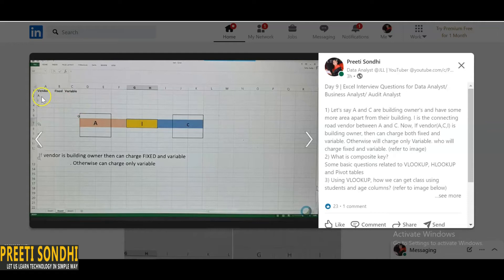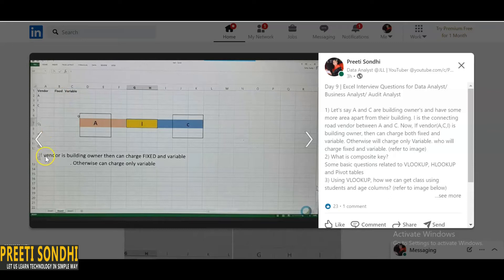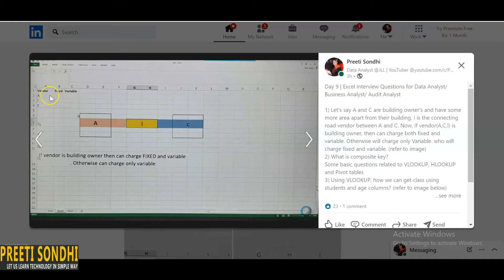So now we want to know, there are three vendors right? A, I, and C. There is a condition that if vendor is building owner, then only they can charge both fixed and variable, otherwise can charge only variable.